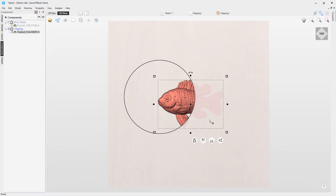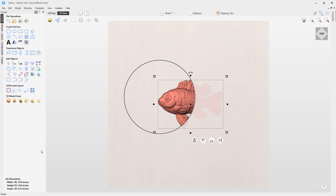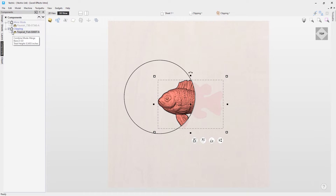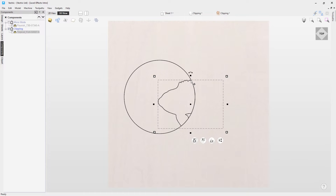In this case, the face and part of the body would be the only part of the fish that would receive a toolpath, because the rest has been clipped. Even though you can see the silhouette, that clipped area would not be viable for a toolpath. Now, what would happen if you tried to create a vector boundary around the fish in its current state? Let's go to the design tab and choose 'create a vector boundary around selected components'. If we turn off our fish in the components tree, you'll notice a vector has been created only around the area in which the fish was clipped — really useful for setting up a profile toolpath.